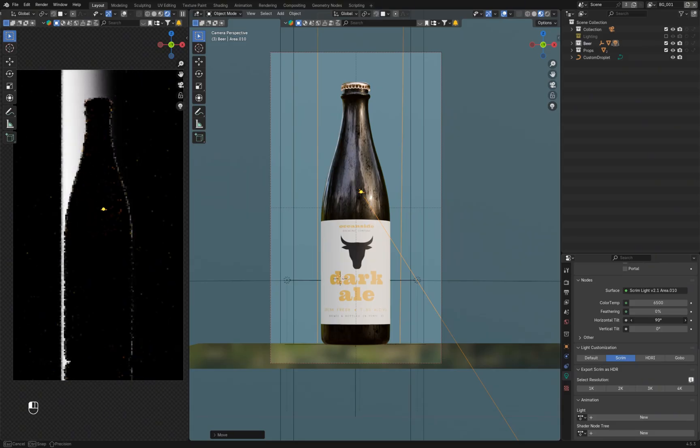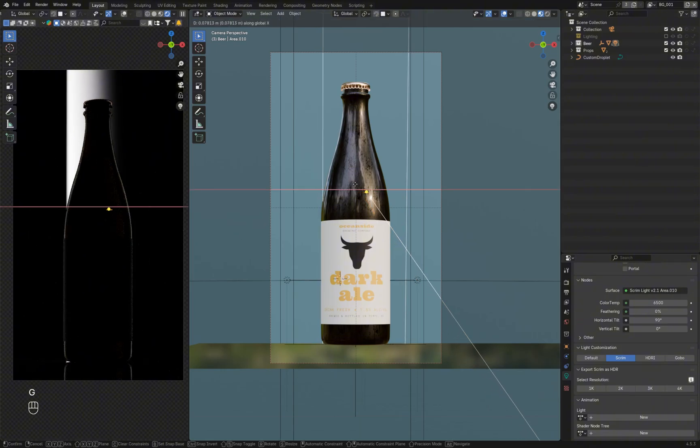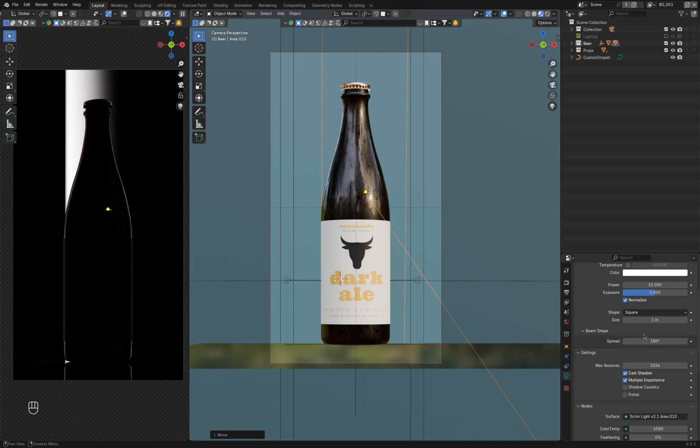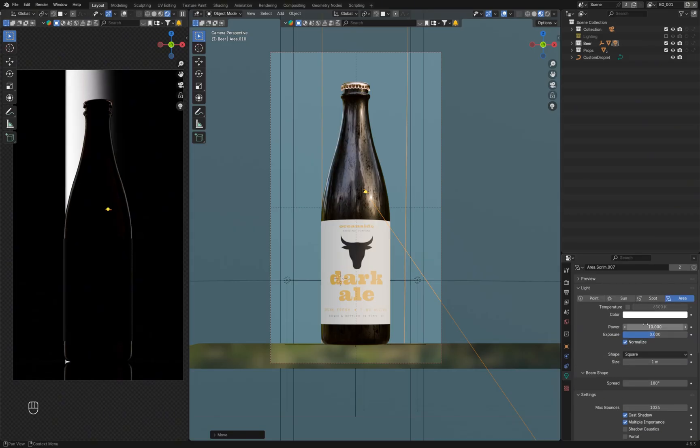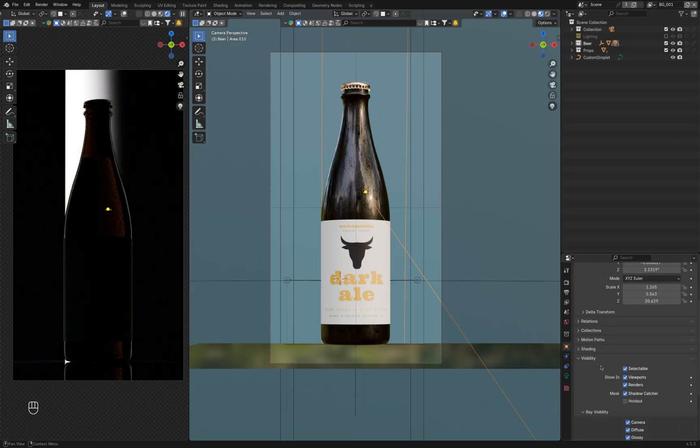To make the glow more interesting and less flat, I'll add a gradient to the light source. I use the Horizontal Tilt feature in Light Wrangler to do that. The power needs to be adjusted as well, so I increase it to actually see the light coming through the bottle. You can experiment with different values to find the one that works best for your setup.